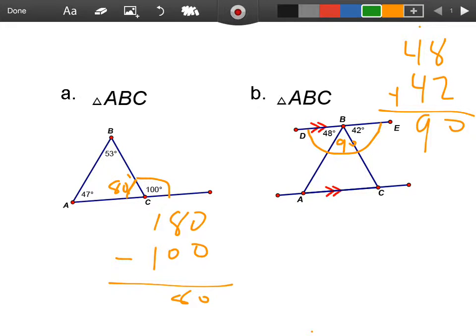You might be saying to yourself, well wait a minute — that doesn't look like a right triangle, the angle is small. That is a classic trick that geometry teachers like to pull. You have to do the math; don't go with what you see. What we also see are these little arrows.